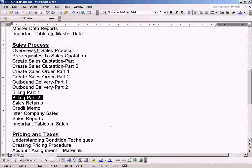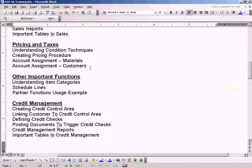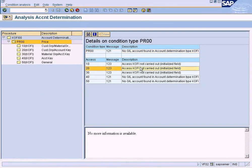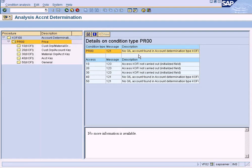We will study in detail in this topic understanding condition techniques and account assignment. What all these messages mean and how to configure this — but for now we'll just try to bypass this error by following a shortcut. The message says no GL account found in account determination type KOFI. This means we have not assigned a revenue account to this billing type yet, because when we raise a billing document, revenue will be posted. When my revenue is posted in financial accounting, we need to specify which revenue account we want to post to.